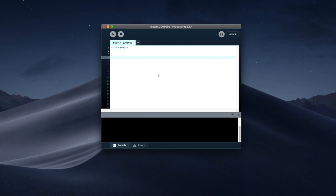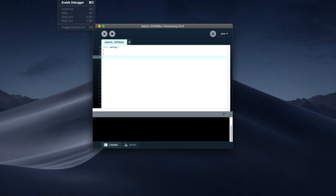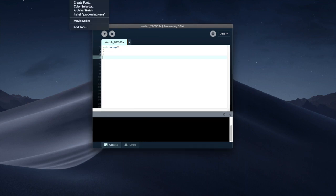Now before leaving Processing there is one last setting we want to actually do which is two more settings actually. One is go to Tool Install Processing Java.